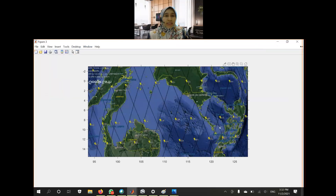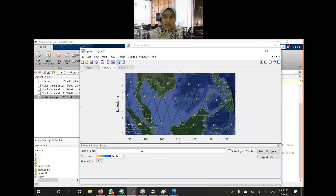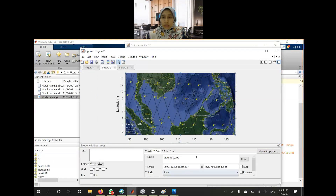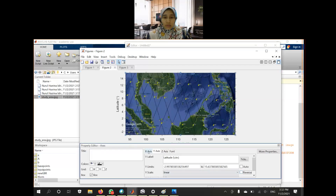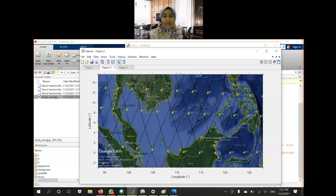Here is the output. If you look at the left side, we need to reverse the axis to put the negative values at the bottom. Go to the editor and click the Reverse button. It will reverse the axis for you, suitable for the northern hemisphere. This is the final output. You can do some annotation to add legends. Thank you, see you in my next video.